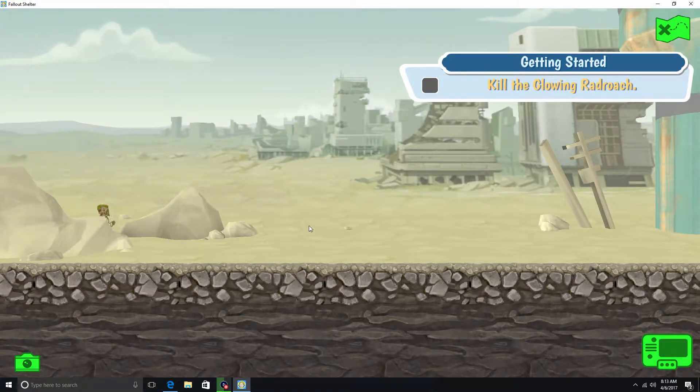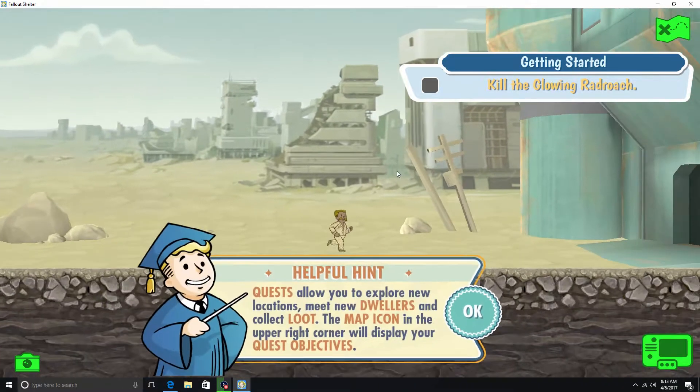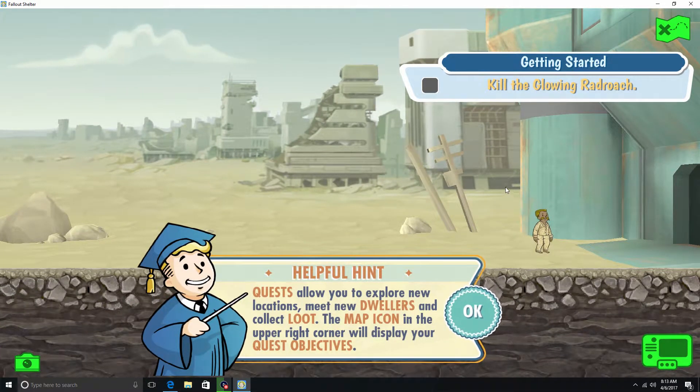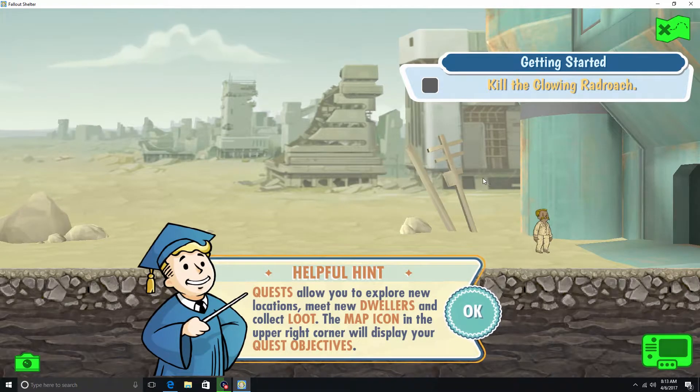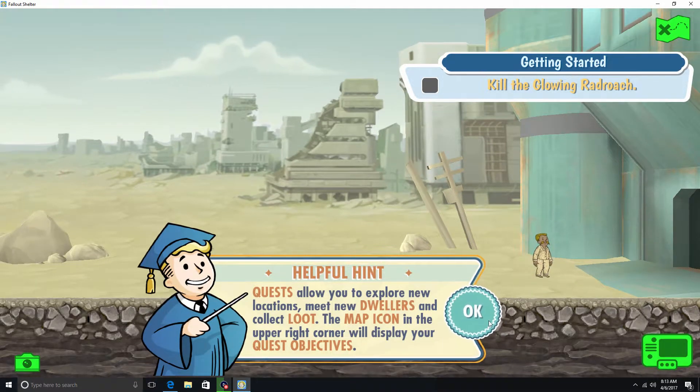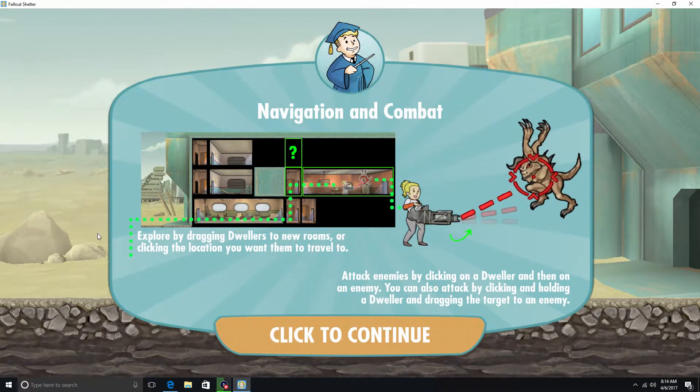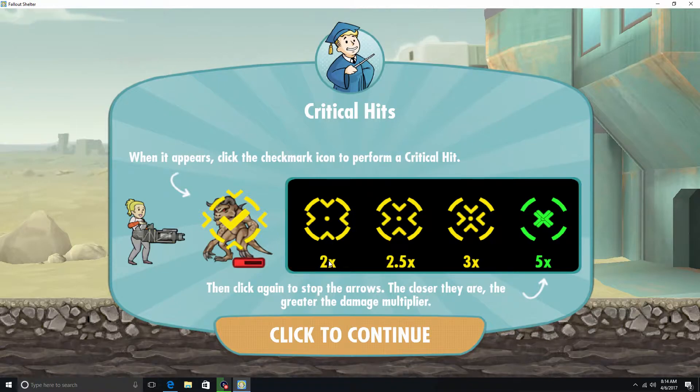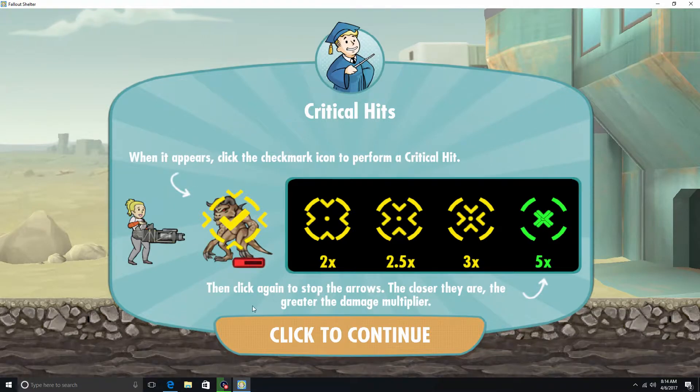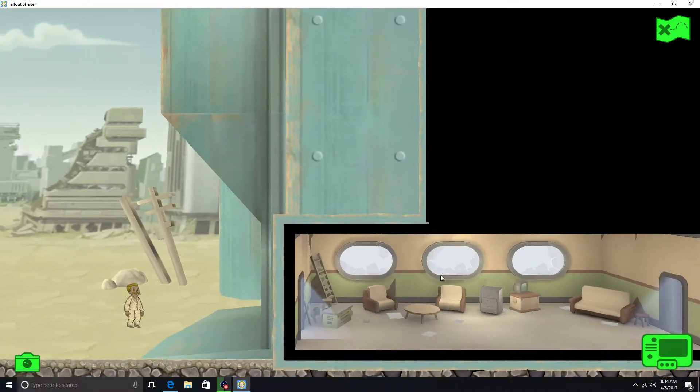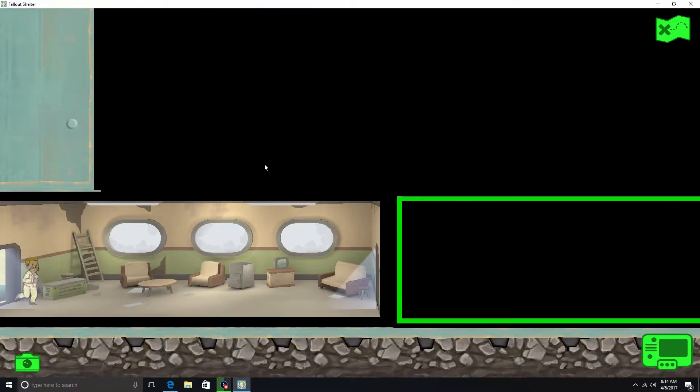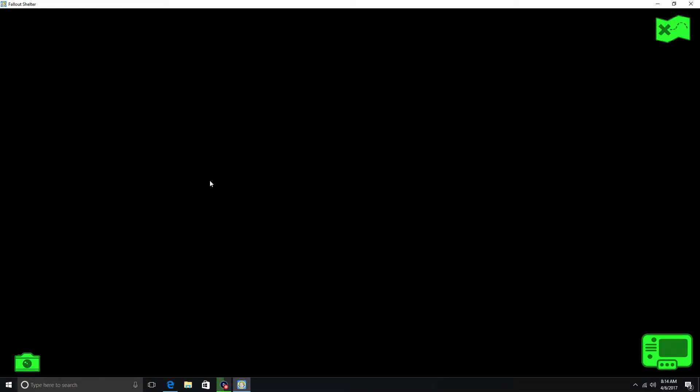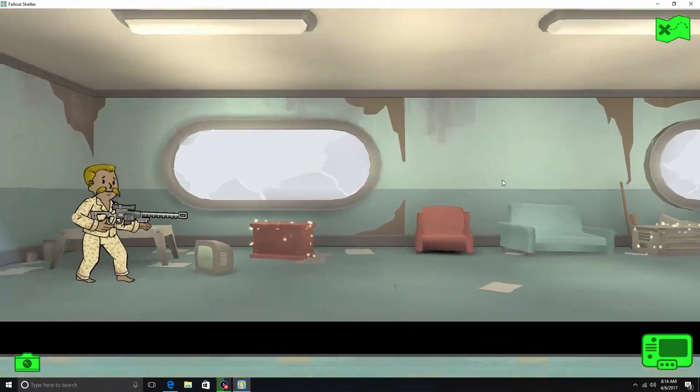Kill the Glowing Rad Roach. Getting started. Quests allow you to explore new locations, meet new dwellers, and collect loot. The map icon in the upper right corner will display your quest objectives. Navigation and combat. I kinda already know how this works really good. Alright, let's just continue. Alright. Critical hits. When it appears, click the checkmark icon to perform a critical hit. Then click again to stop the arrows. The closer they are, the greater the damage multiplier. Alright. So we send them in. Shouldn't be anything in the first room. There maybe might be something in this next room.